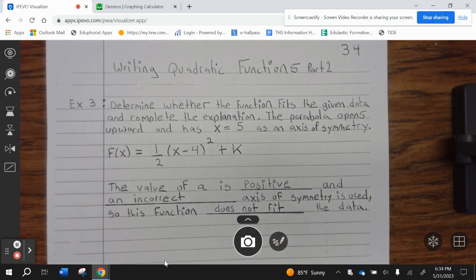Example 3. Determine whether the function fits the given data and complete the explanation. The parabola opens upward and has x equals 5 as an axis of symmetry. f of x equals 1 half, parentheses x minus 4 squared plus k. The value of a is positive and an incorrect axis of symmetry is used, so this function does not fit the data.